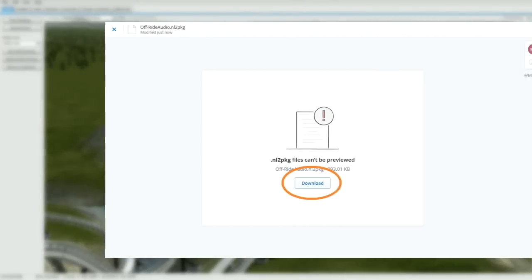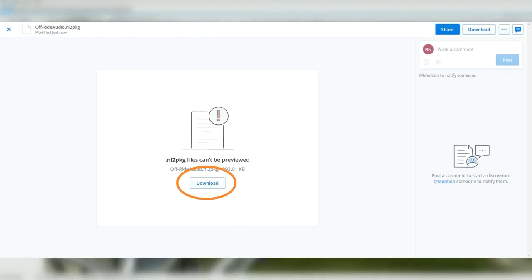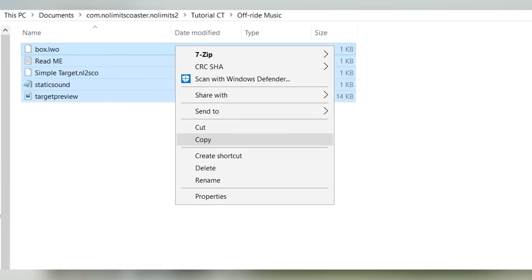Go ahead and locate the description and download those files. After you've done that, copy the four files from your downloads, go to your com.nolimits2coaster folder, locate the park file of your choice, and paste all those files into your park.